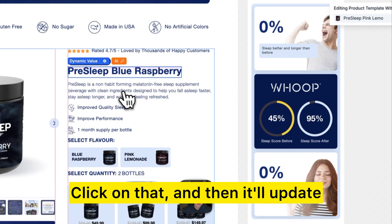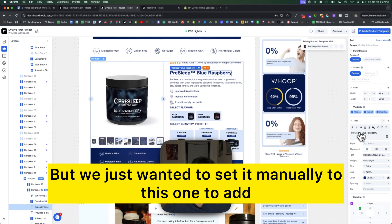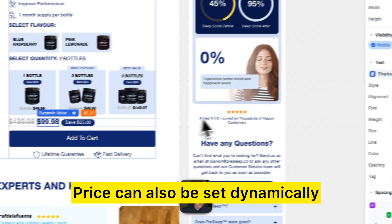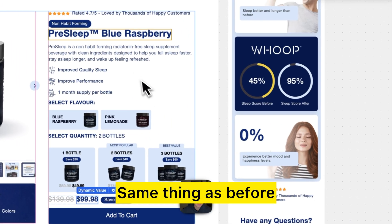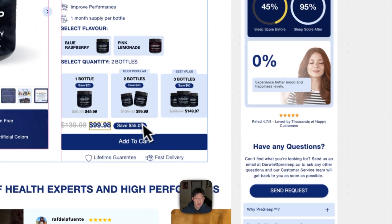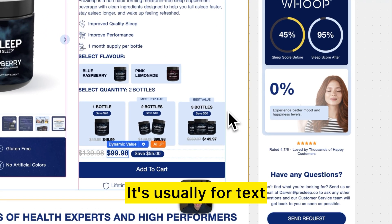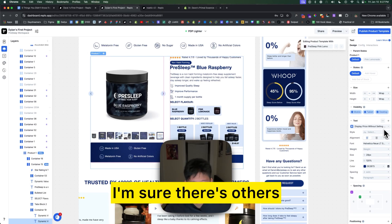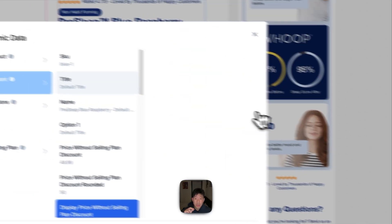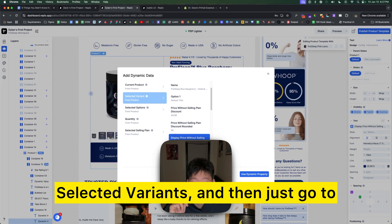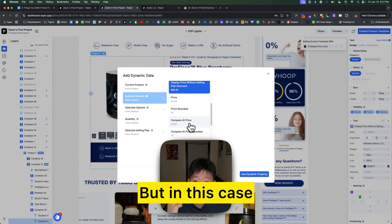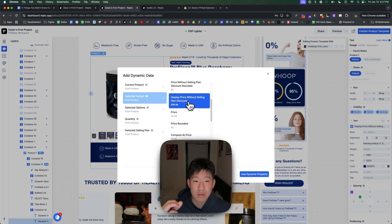You can click on that and it'll update, or set it manually if needed — for instance, to add a trademark. Price can also be set dynamically the same way, just hit the dynamic data button. This works mainly for text and images. Go down to selected variants and pick whichever option makes sense — in this case it's 'display without selling discount'.